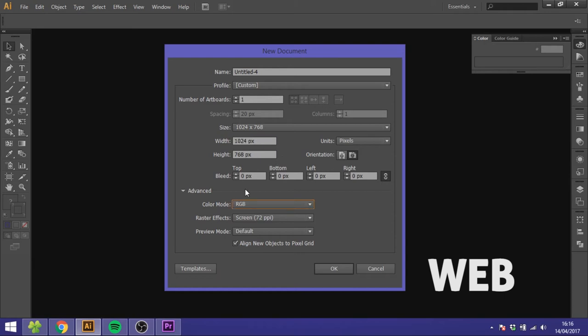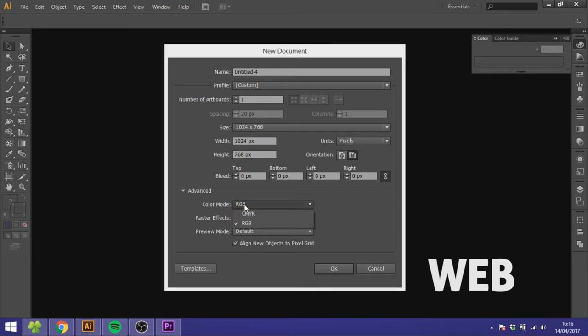Down here at the color mode you want to use RGB instead of CMYK because RGB is what we use for screen colors.